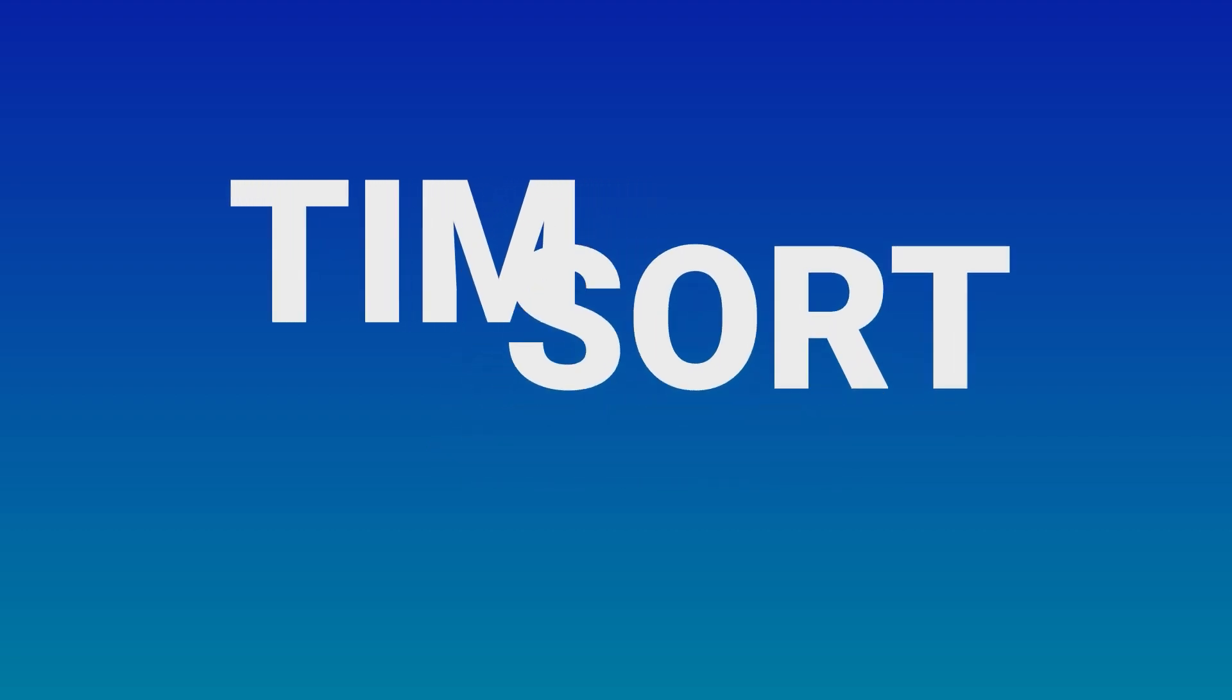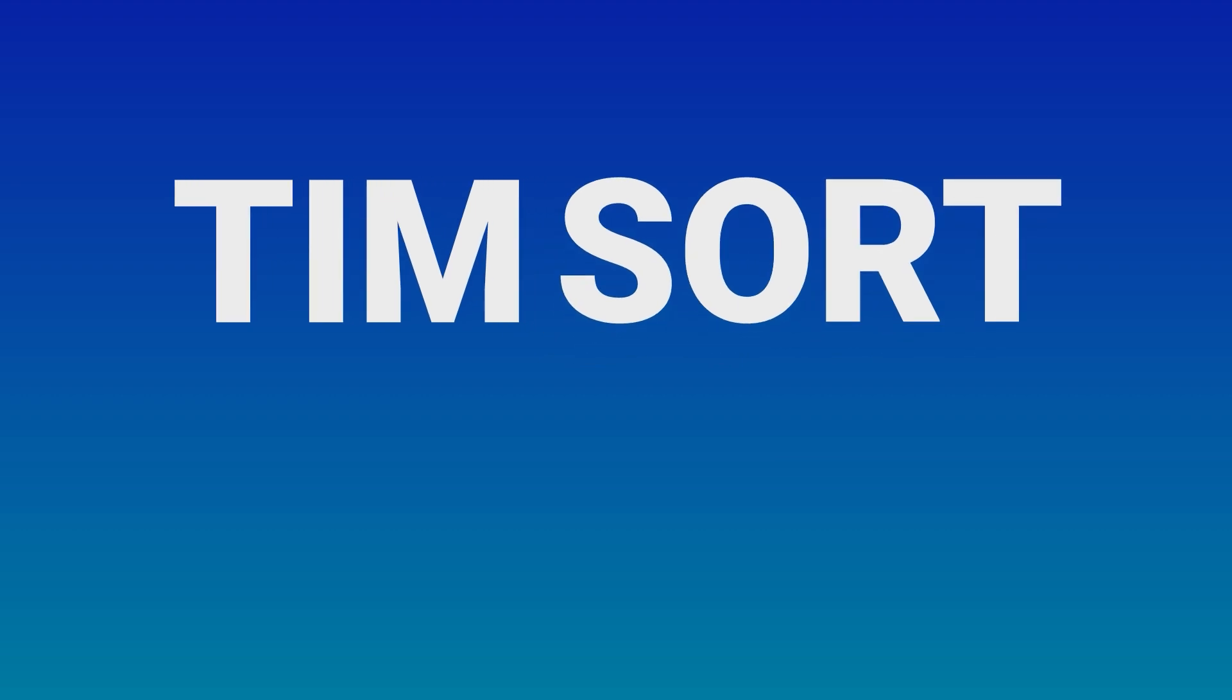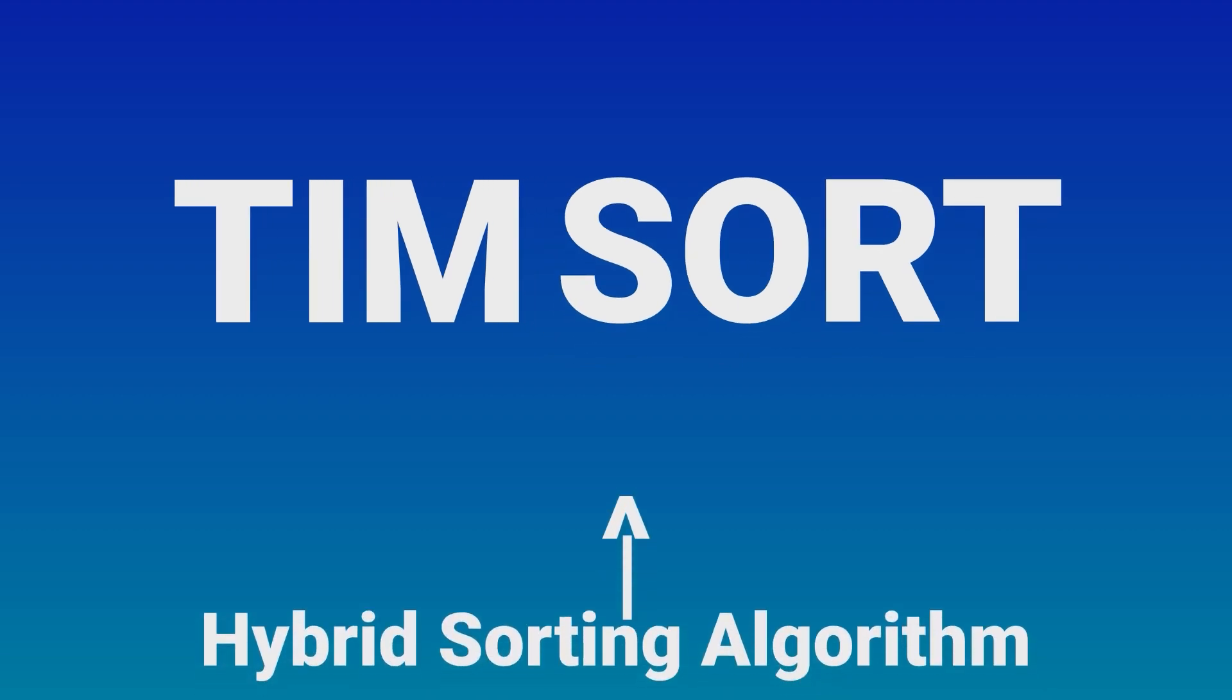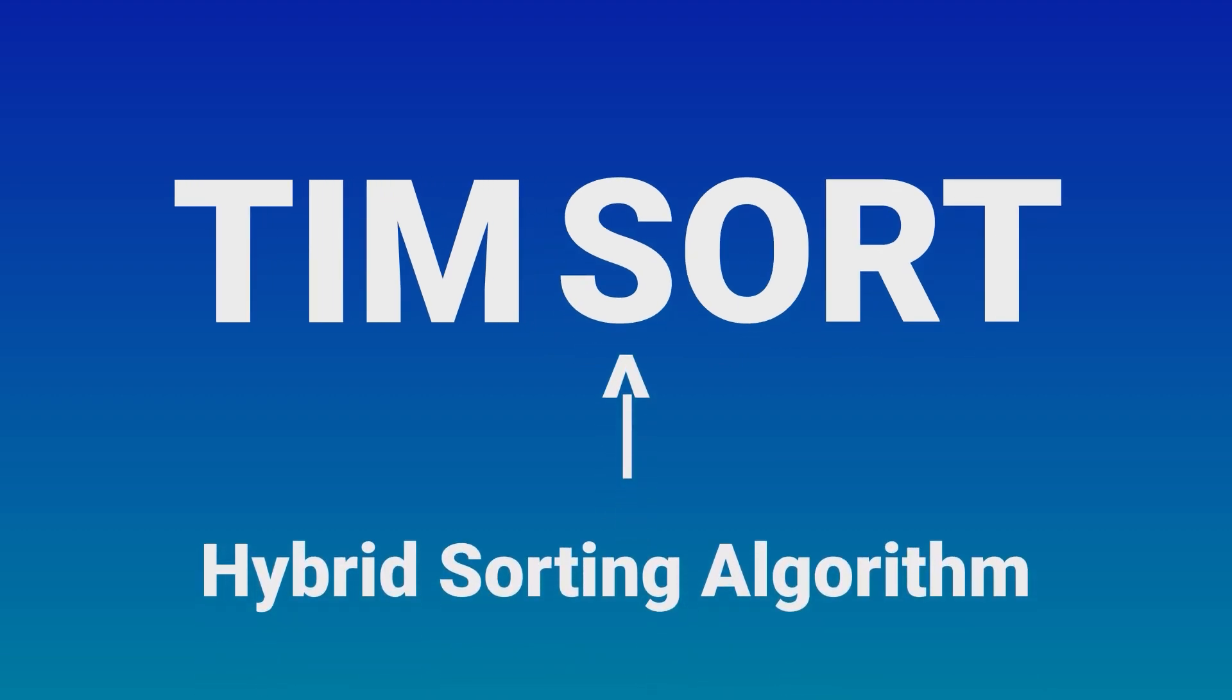So what is Timsort? Timsort is a hybrid sorting algorithm, which means it combines the strengths of different sorting techniques to achieve optimal performance. It was designed to address some of the inefficiencies found in other popular sorting algorithms such as Quicksort and MergeSort.